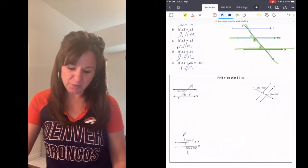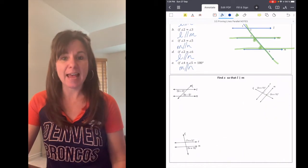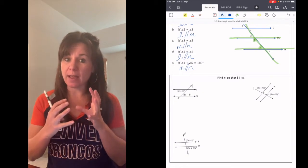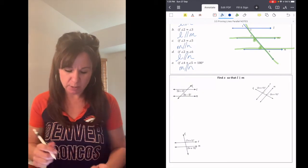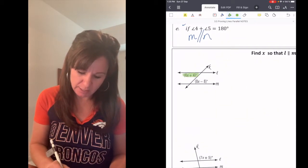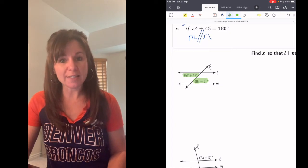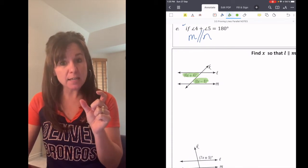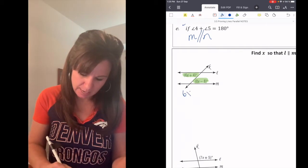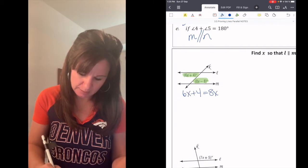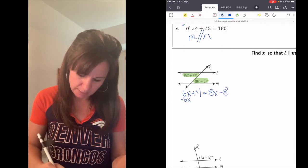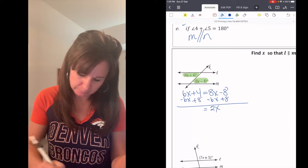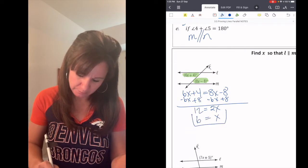Now let's find x so that L is parallel to M. In order for those lines to be parallel, we need the angle relationships — congruency or supplementary — to hold. The two angles shown are alternate interior angles, and for L and M to be parallel, those angles need to be congruent, so we set them equal: 6x + 4 = 8x − 8. Subtract 6x from both sides, then add 8 to both sides: 2x = 12, so x = 6.